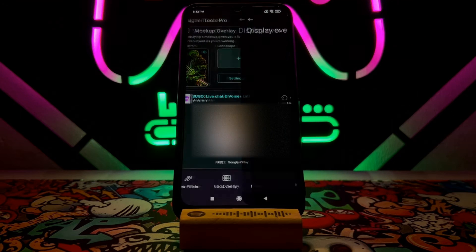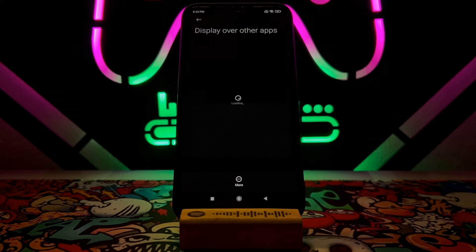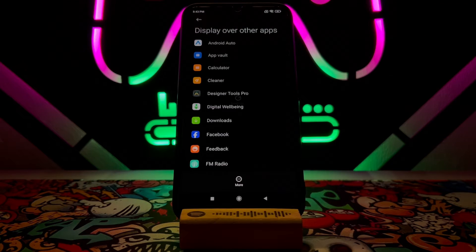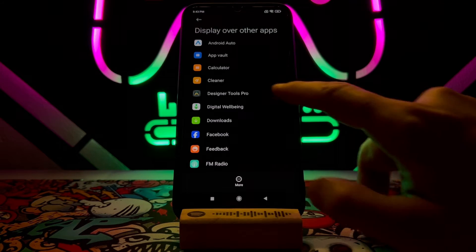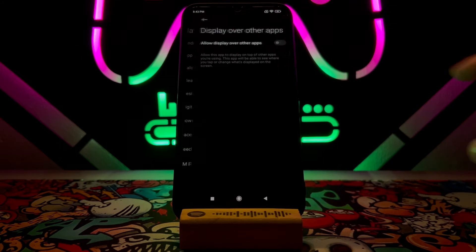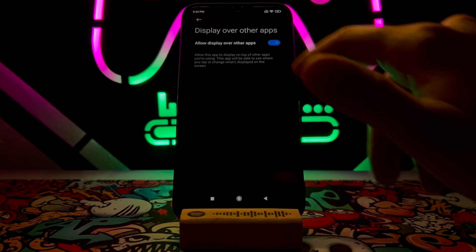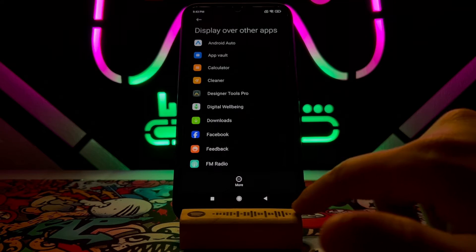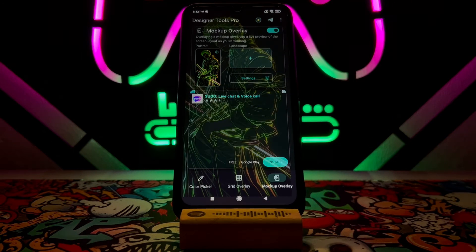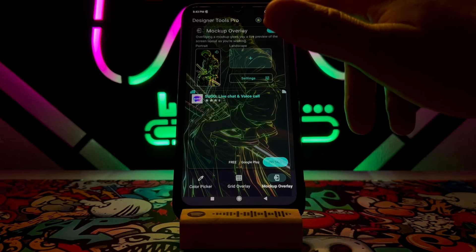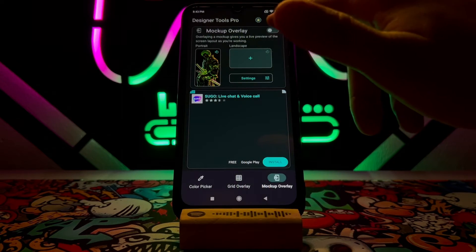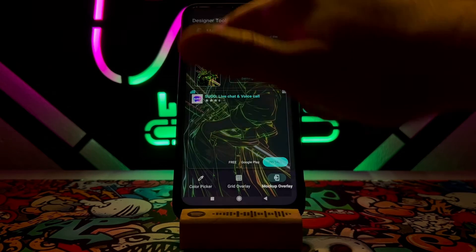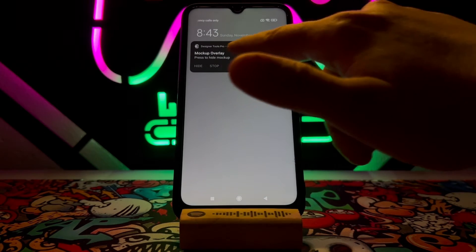You're going to turn on this option — it will ask you to give permission for it. Go ahead and do this. Enabling this will be enough to add the photo to the background of your Android device.